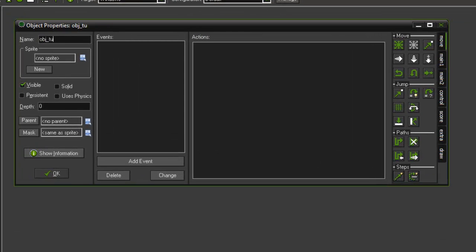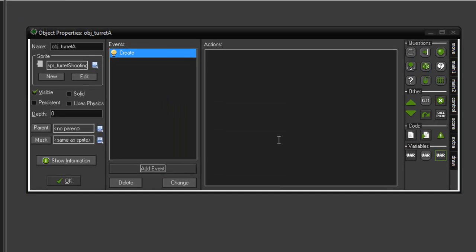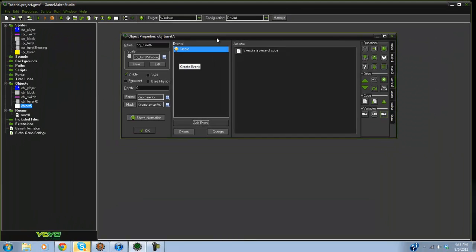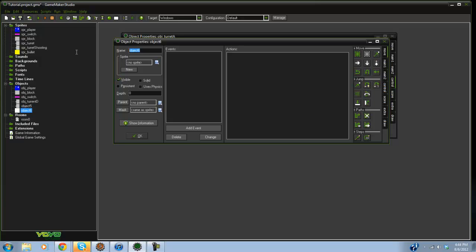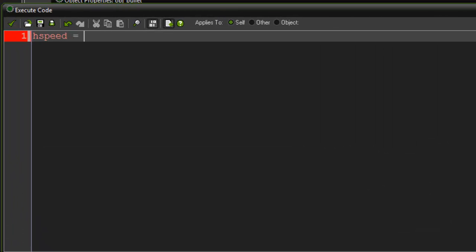Now create obj_turret_a — obviously when it is activated — and give it the turret shooting sprite. In the create event, say instance_create(x, y, obj_bullet) because right when it is activated it should shoot a bullet out. For the bullet's create event, set hspeed to negative 10, which will send it in the left direction.